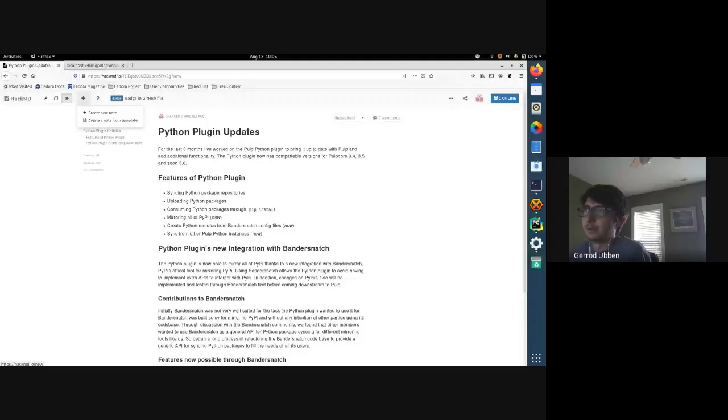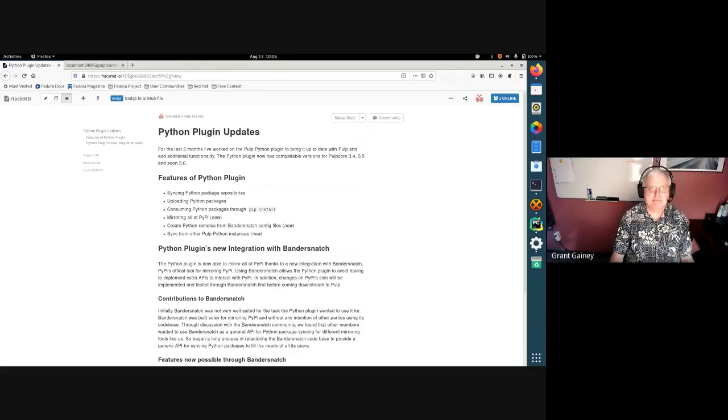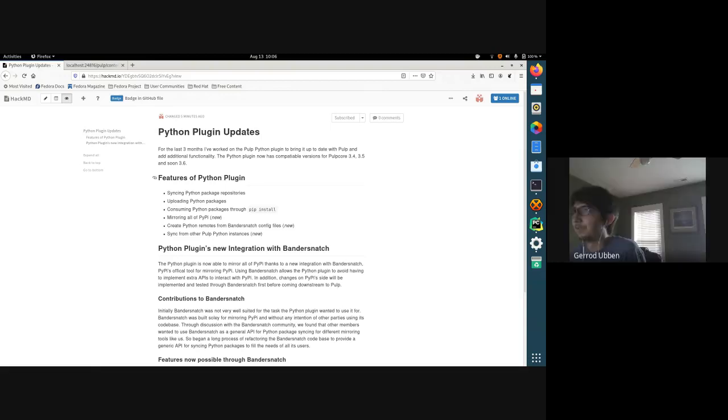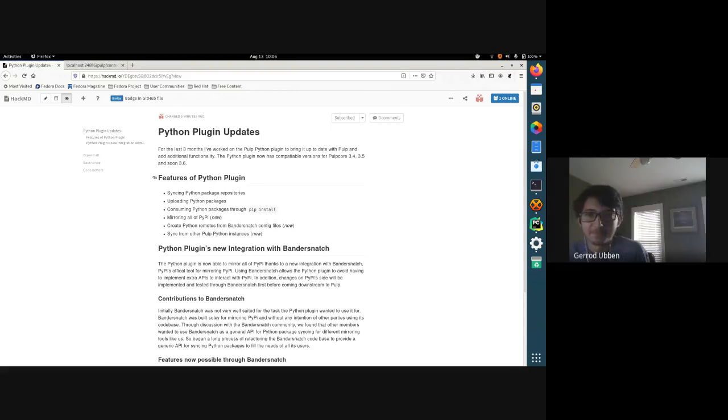Thank you, Grant. My name is Jared and I've been on the internal Pulp team for the previous summer. For the last three months I've been updating and adding new functionality to the Python plugin so that it can work with Pulp 3.0. Can you guys see my screen? We can — zoom in a little bit.